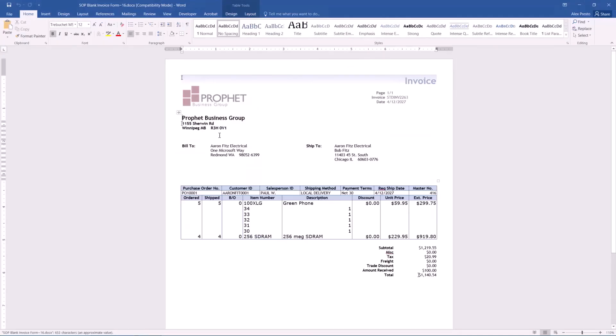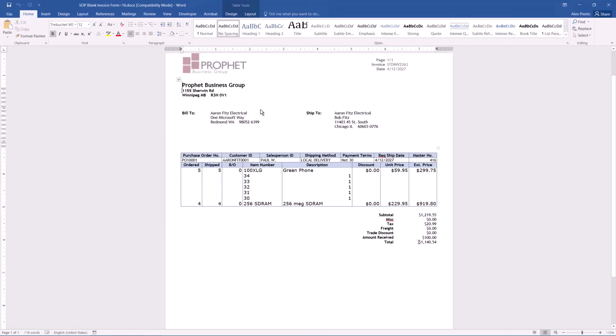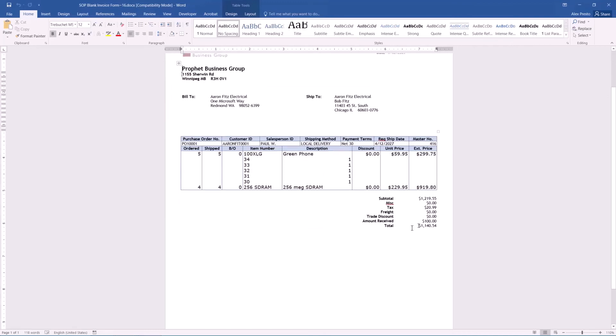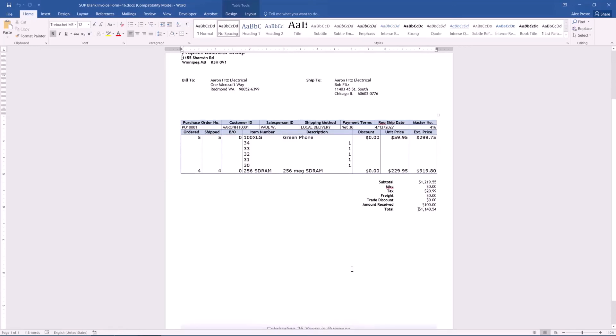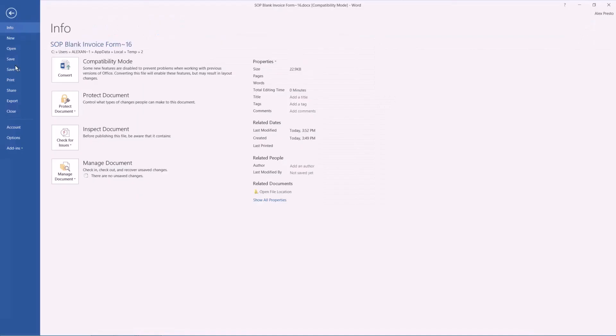And there you go. So now, logo line items are a lot bigger and more readable. At least in my opinion, that's better. We now have the amount received, and the total now excludes the amount that's been paid. And down here at the bottom, we have a nice little message to our customers, letting them know we've been in business for 25 years.